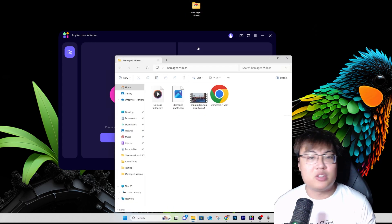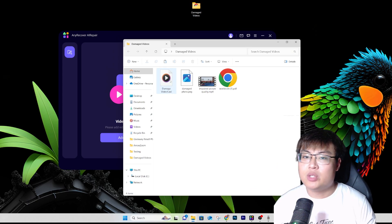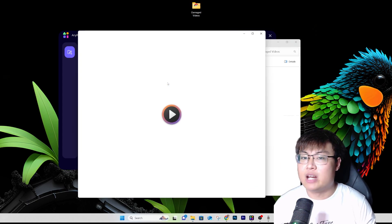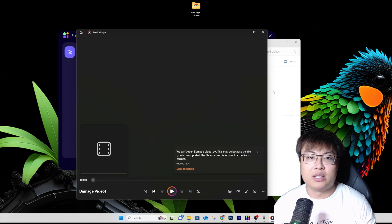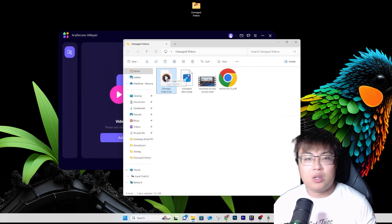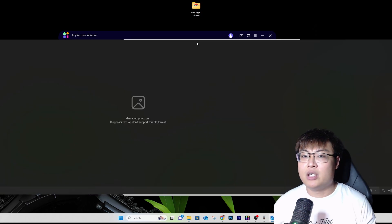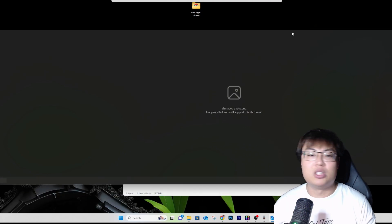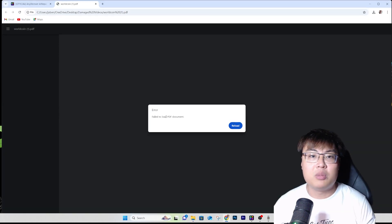Let me show you a few of my damaged files. This damaged video cannot be played — when I click on it, it says 'unable to play' or 'unsupported.' There's nothing you can do with it as-is. This damaged photo, when you open it, shows 'we don't support this file format' or similar errors. And we also have a PDF document that when opened says 'failed to load PDF document.'